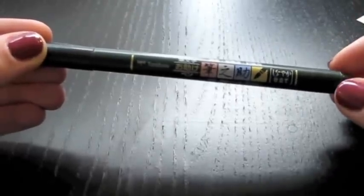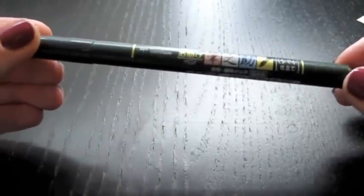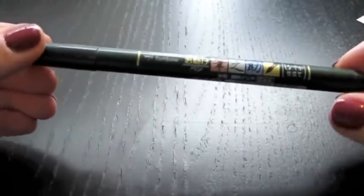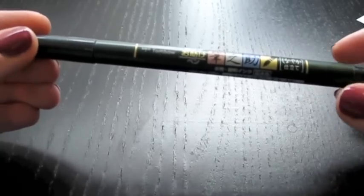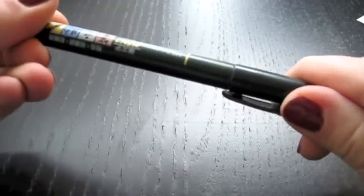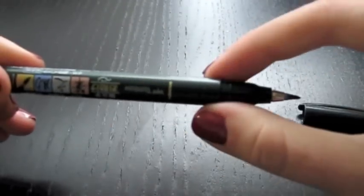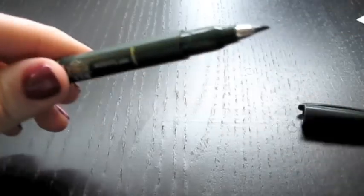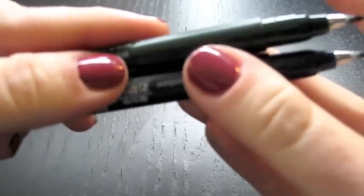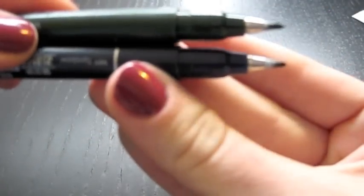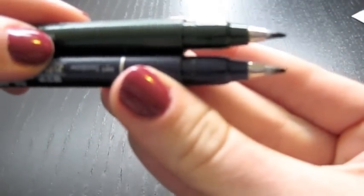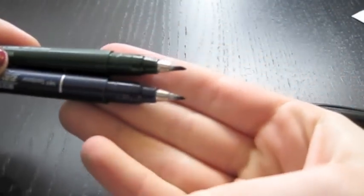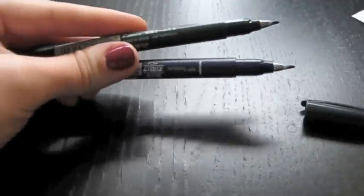So, this is the black body, the soft version of the Tombow Fudeno Suki Brush Pen. And you'll see that the nib on this one doesn't really look much different. It may be a little bit bigger, but it's made of the same material.